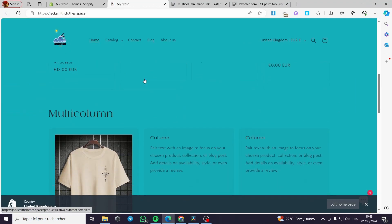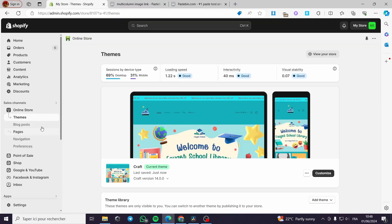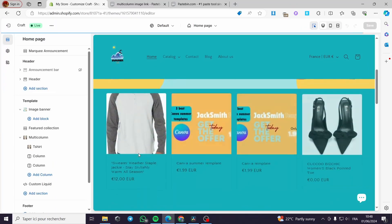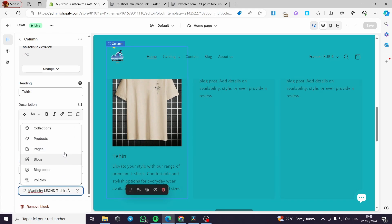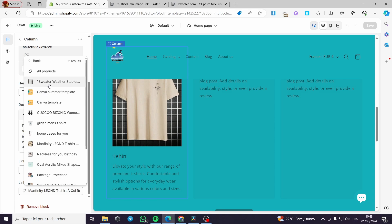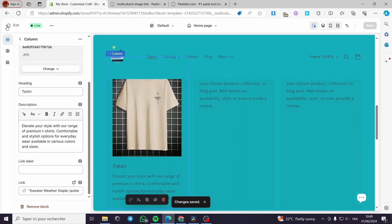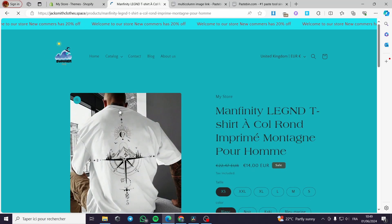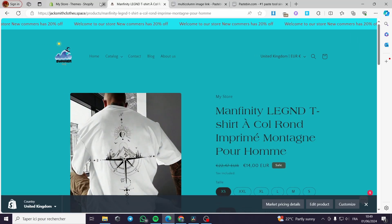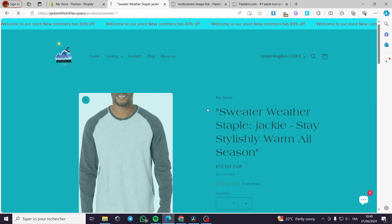Viewing the store now — the image is clickable. When I click on the image it takes me to that product. Let's change the product link so you can see everything works. In the multi-column, I'll put another product — 'Sweater Weather Staple' — and click Save, then exit. Viewing the store, the image links to the new product. There was just a small delay for the link to update — now when you click on the product you're guided to that particular page.